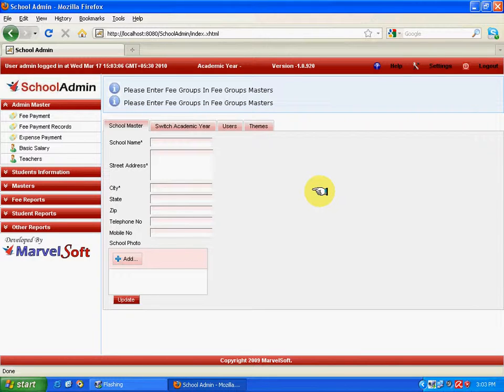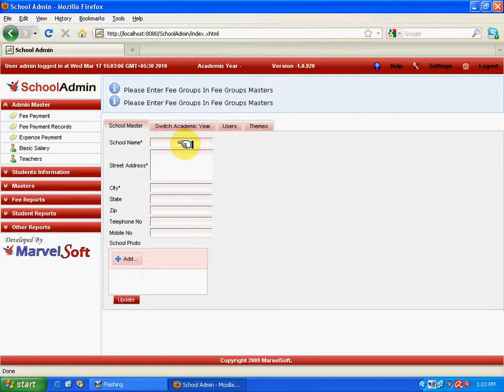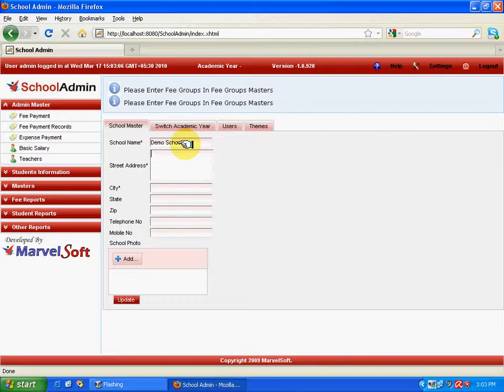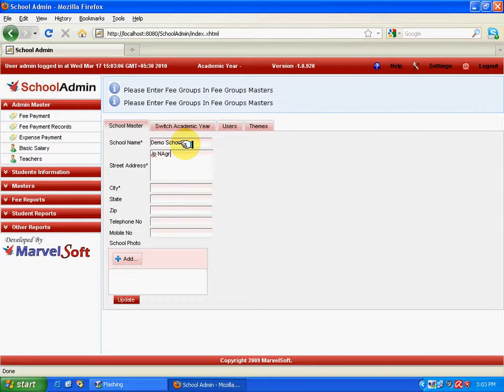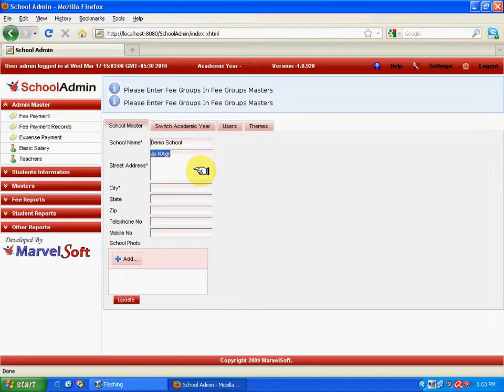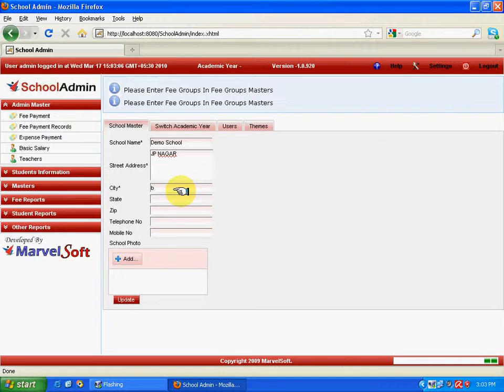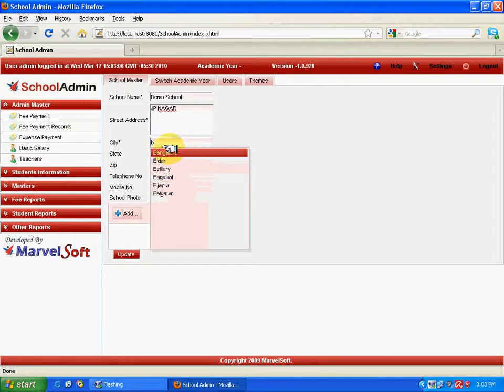And the address would be J.P. Nagar. And the city would be Bangalore. Select from the drop-down box. And the state would be Karnataka. And the pin code, telephone number, since they are not mandatory, you can leave it blank or else you can fill it up. And the telephone number would be any random data.